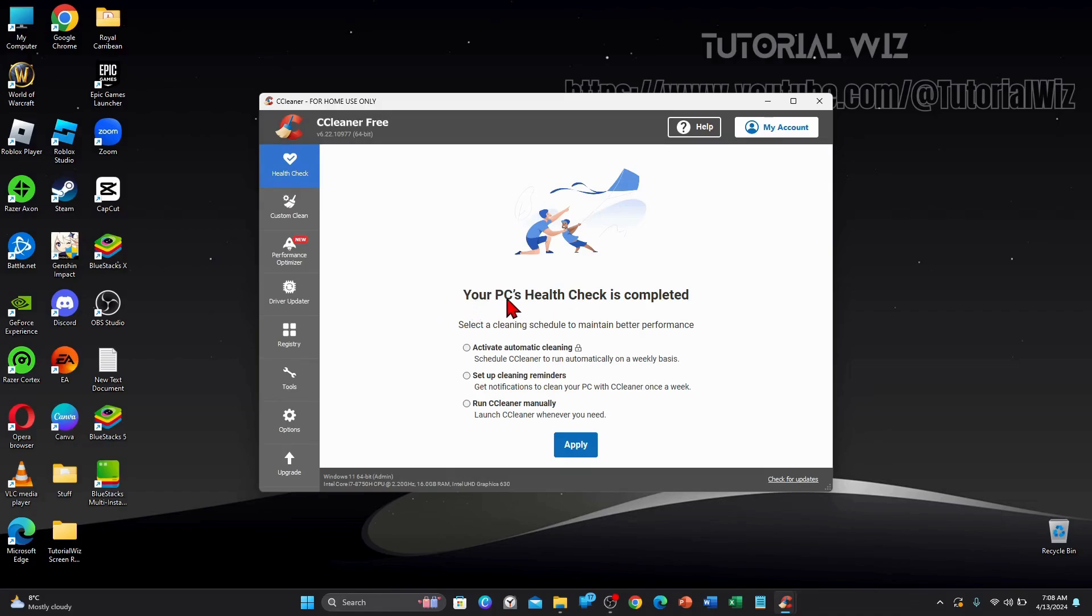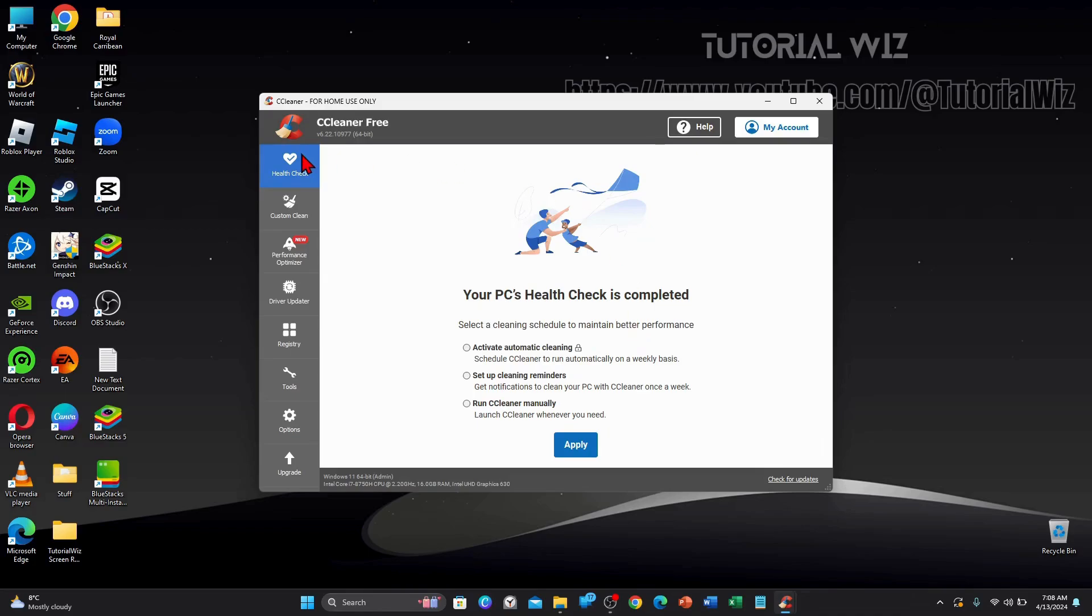And then after that, you'll see your PC's health check is completed. Select the cleaning schedule to maintain better performance. So you can set up weekly schedules to clean your PC automatically so you don't have to worry about doing this. Or if you want to keep it manual, don't set any schedules.